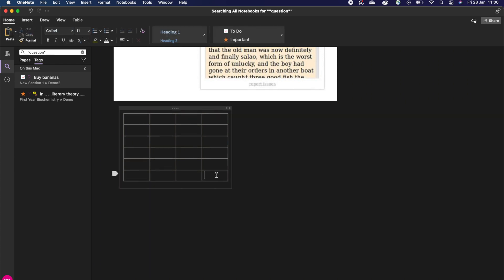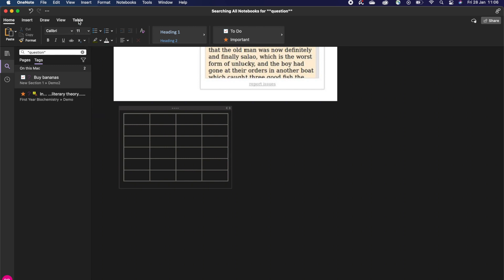If you click on the table with your mouse, then on the top bar the option table pops up. Here you can manipulate your table however you want.